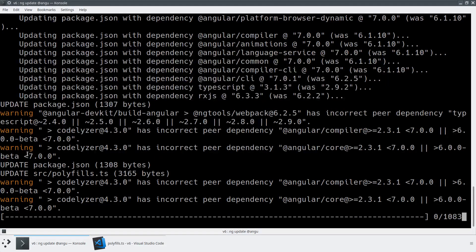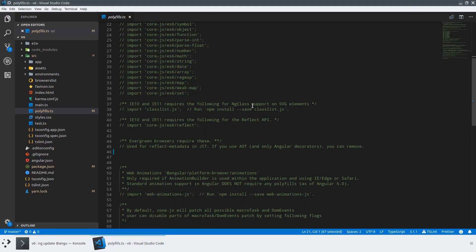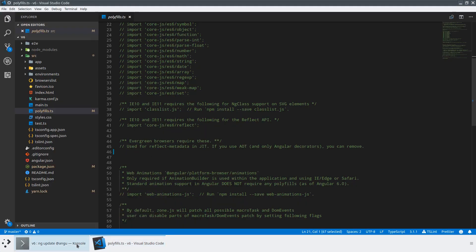And as you can see, it's also updating our source slash polyfills.ts. So if we look back at that file now, we've now removed that extra polyfill.